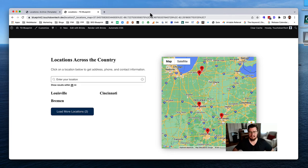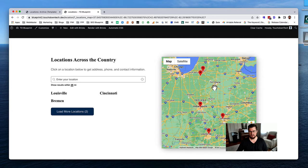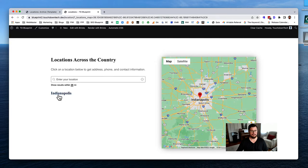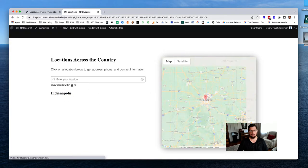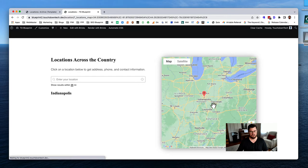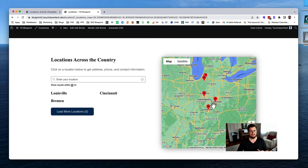If you're going to build a location archive with an interactive map that you can drag around, where customers can zoom in and only see listings based on what's in the map, or search by location, city, or address, check out this training. It walks you through how to do all of this using Bricks Builder, WP Grid Builder, and Metabox.